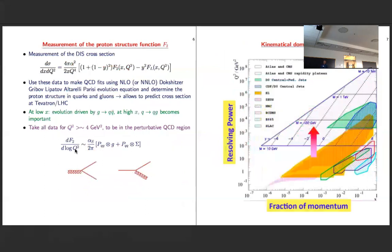What was done is to measure the proton structure function F2. You measure the cross-section between x and Q², and from there extract the proton structure function F2. The idea is to extract the quark and gluon density from the proton using this cross-section measurement in next-to-leading order or next-to-next-to-leading order DGLAP evolution equations, in order to determine the proton structure in terms of quarks and gluons — which also allows prediction of cross-sections at the LHC. The log Q² dependence of the structure function is proportional to alpha_s and depends on the splitting functions for gluons and quarks.